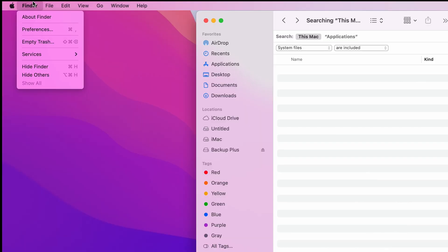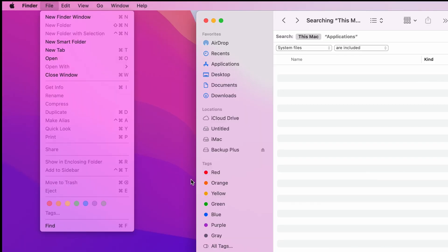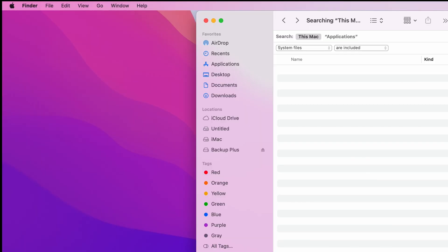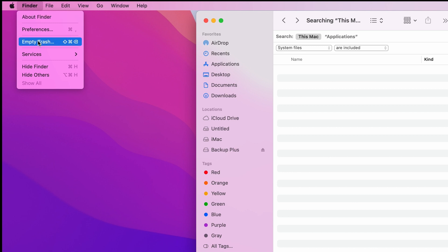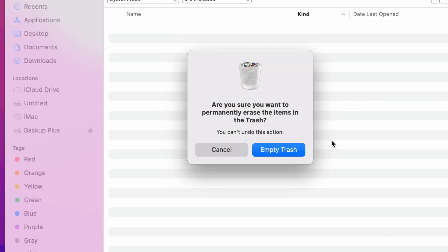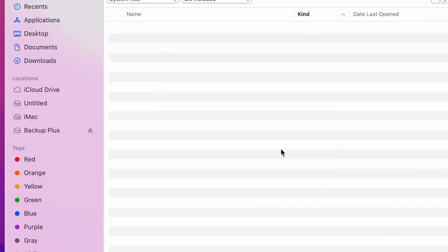In order to permanently delete the files, we're going to the Finder, look for Empty Trash Can, and then hit Empty Trash Can again.